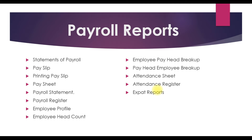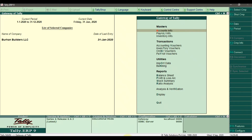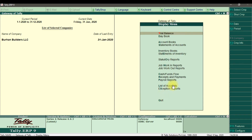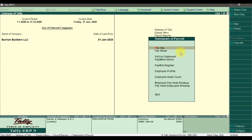To check these payroll reports in Tally ERP 9, we need to go to Display, then Payroll Reports, and then enter Statements of Payroll.